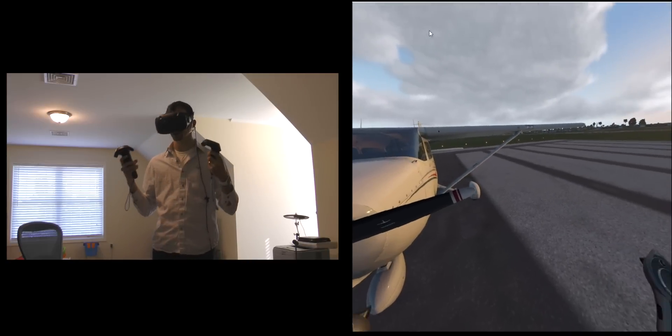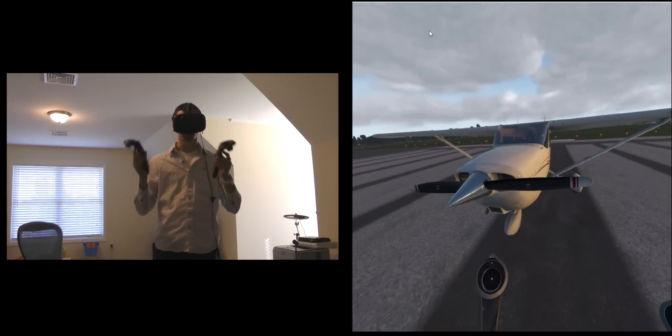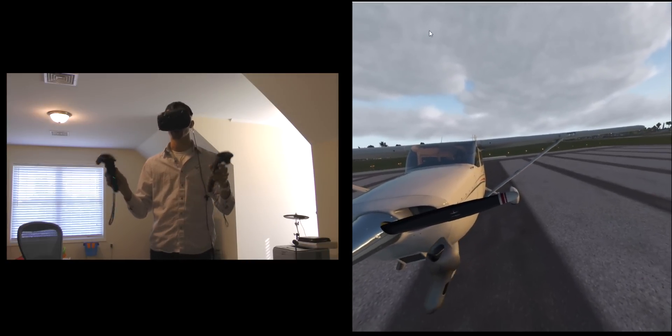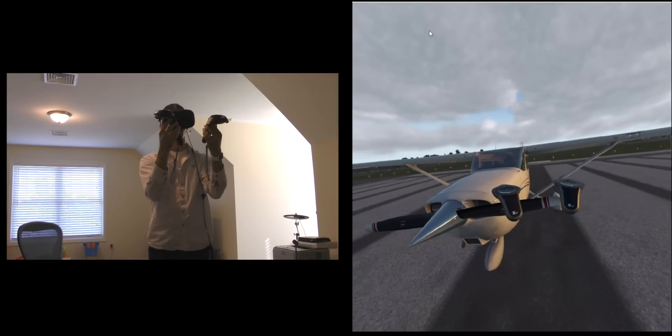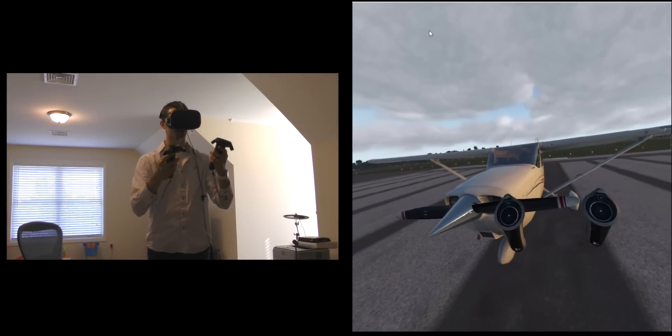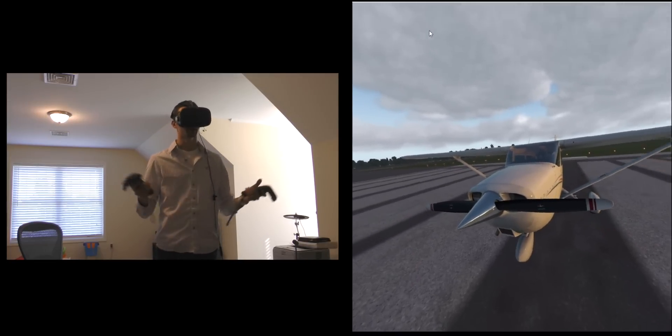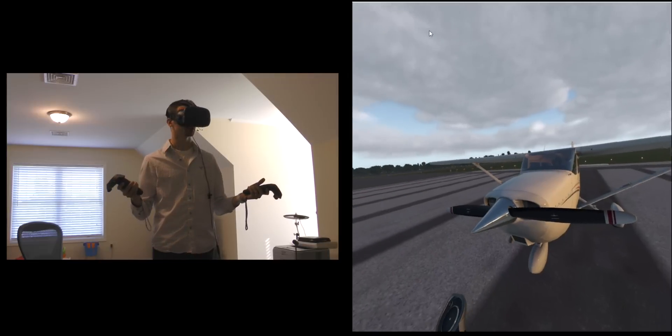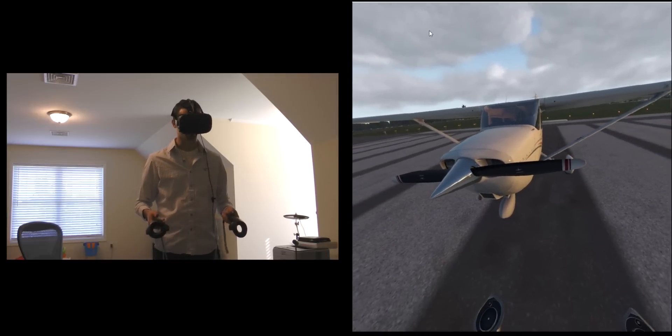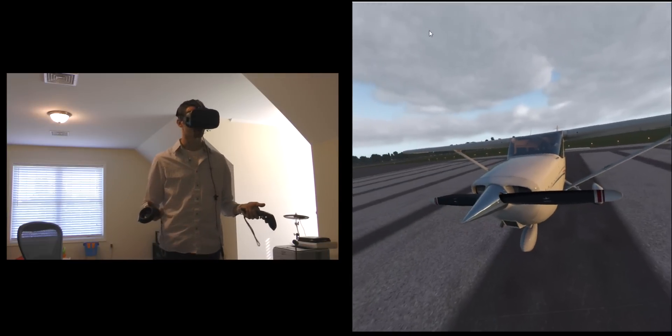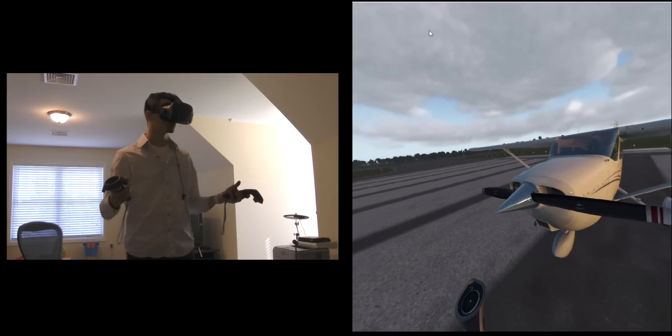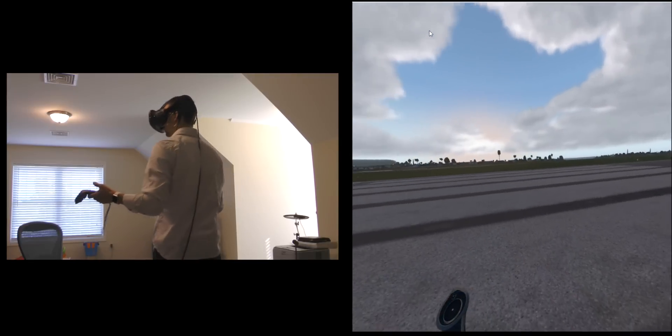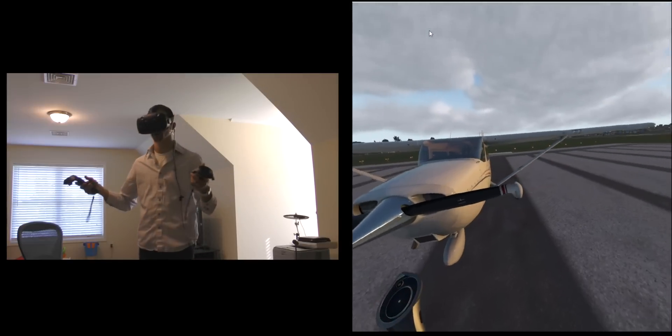I'm wearing the HTC Vive right now and I have two of the default Vive controllers, and you can see our own little object models of the controllers here in my view. I'm standing outside of our default Cessna 172 and I'm just going to do a very quick walk around just to show you the Vive in particular offers 360 degrees. I can turn my head around anywhere.